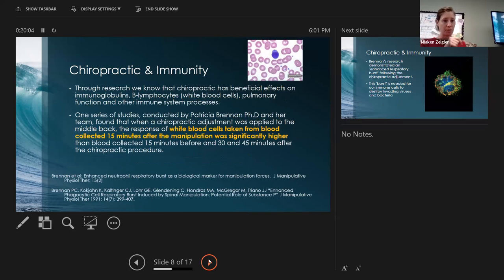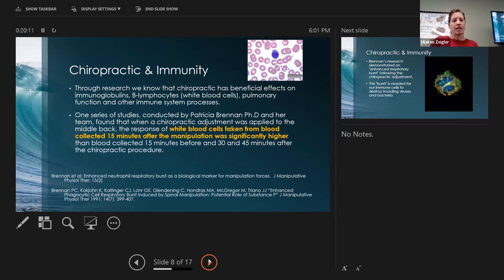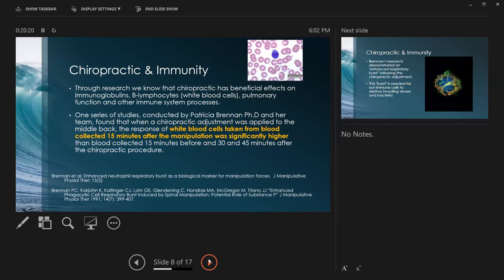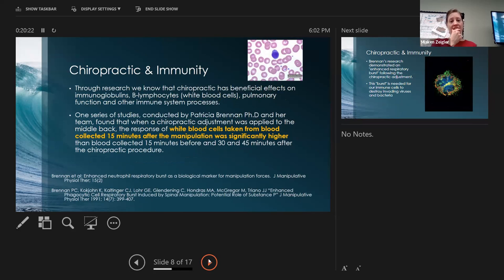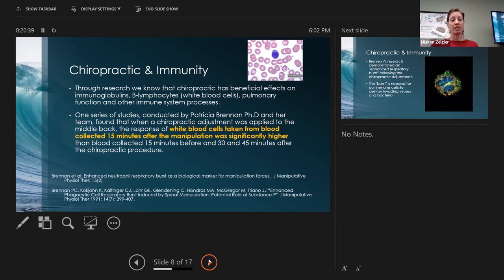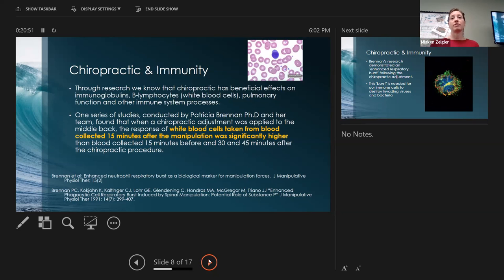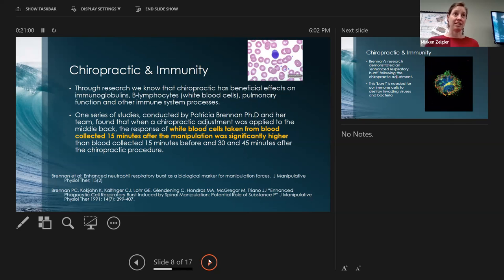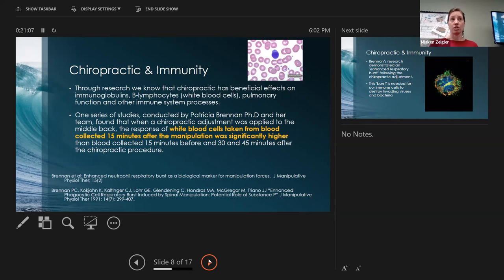Here's another study looking at the effects of immunoglobulins, B lymphocytes which are white blood cells, and pulmonary function or lung function. They found that when an adjustment took place to the mid back, they found an increased white blood cell count after 15 minutes of the adjustment. Within 15 minutes of an adjustment we see a boost in white blood cell count.